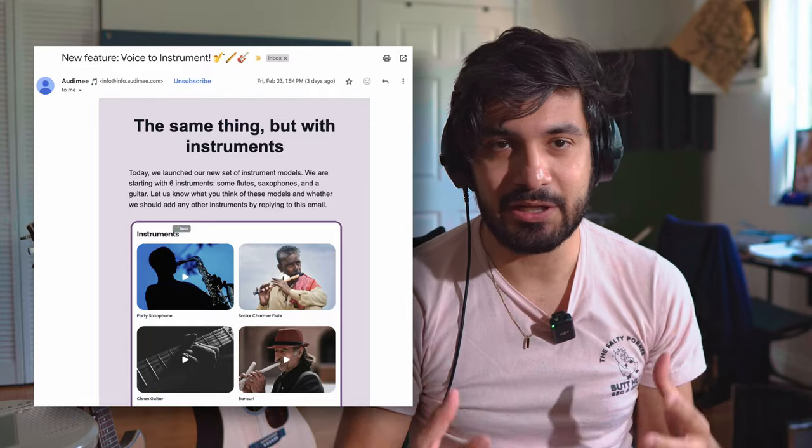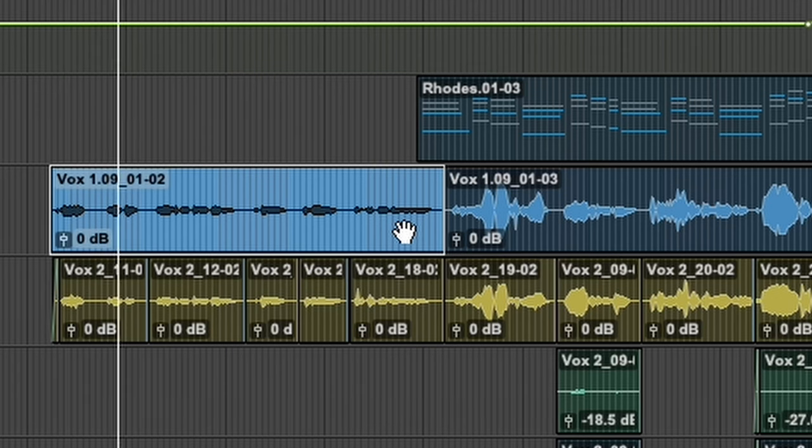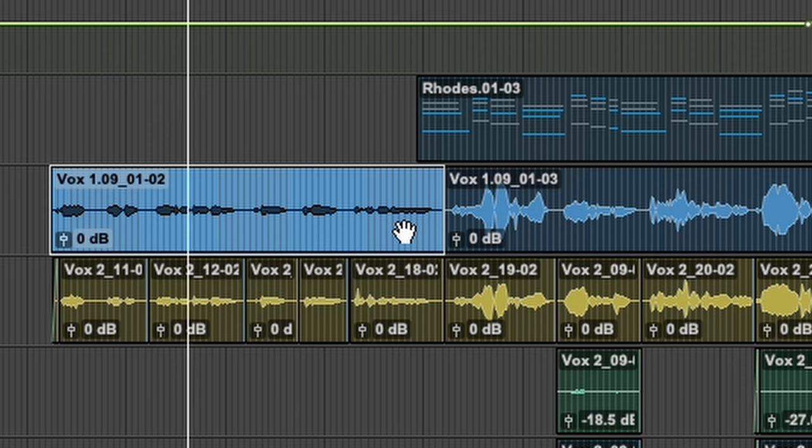Now it's important to note that they never said anything about converting a kazoo into a saxophone — that was just me trying to push what's possible, and I was really curious to see if it worked. I'd say it's a pretty good success. The way it's being marketed is more about vocals to an instrument. So let's experiment more and do it the way they propose — let's take our vocals and see what happens if we convert them into a saxophone.